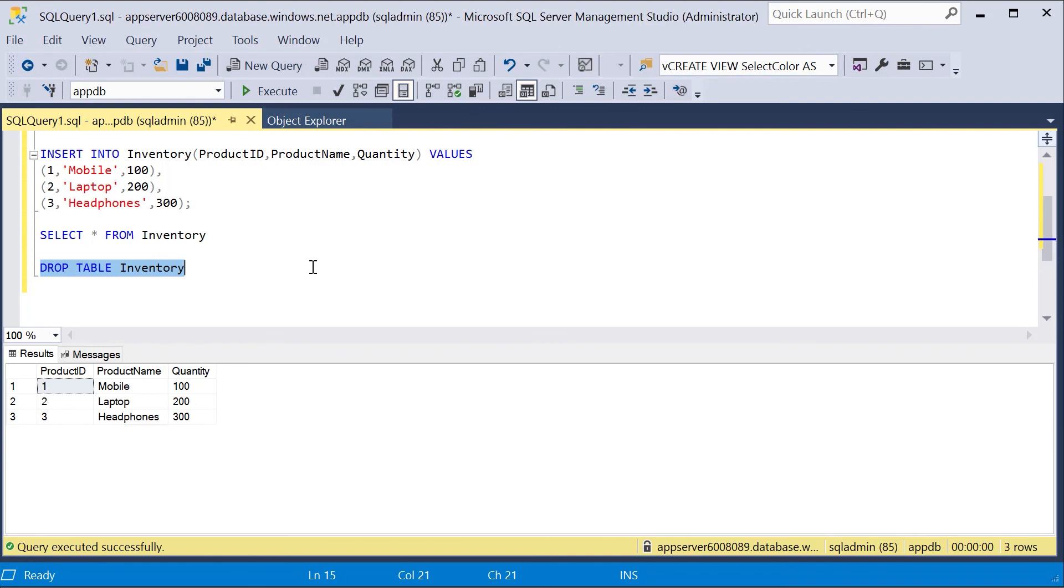So in this video, I just want to show you how you can deploy your Azure web app along with your Azure SQL database in a Terraform configuration file.